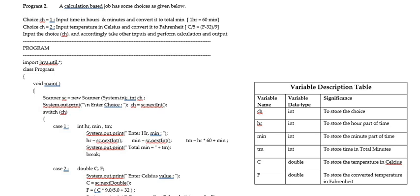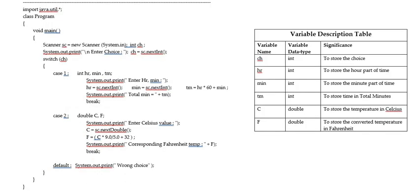So, please pause the video, look at it carefully and then again come to the next part of it.